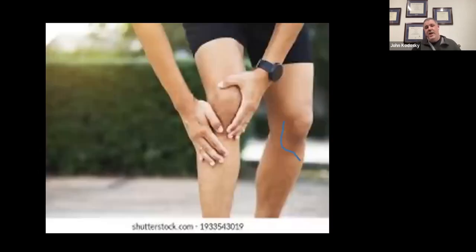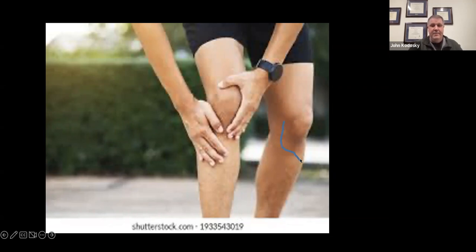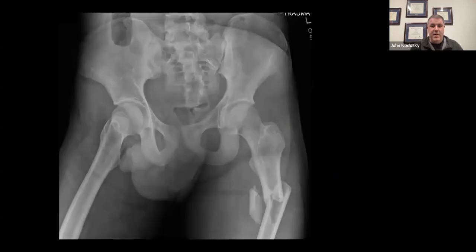I don't have a picture of the actual wound, so I went to Shutterstock and found the only knee photo I could — it was very grainy, so I apologize for the quality. But this gentleman's knee laceration was right here on the medial aspect of the knee, ending at the proximal portion of the knee joint and running across and then anteriorly this way.